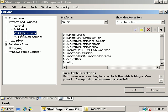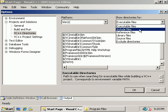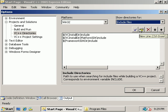And over here on the left, we're going to choose Projects and Solutions and then Visual C++ Directories. And then these are the directories where Visual C++ will look for your files. We want to change to Show Directories for Include Files.